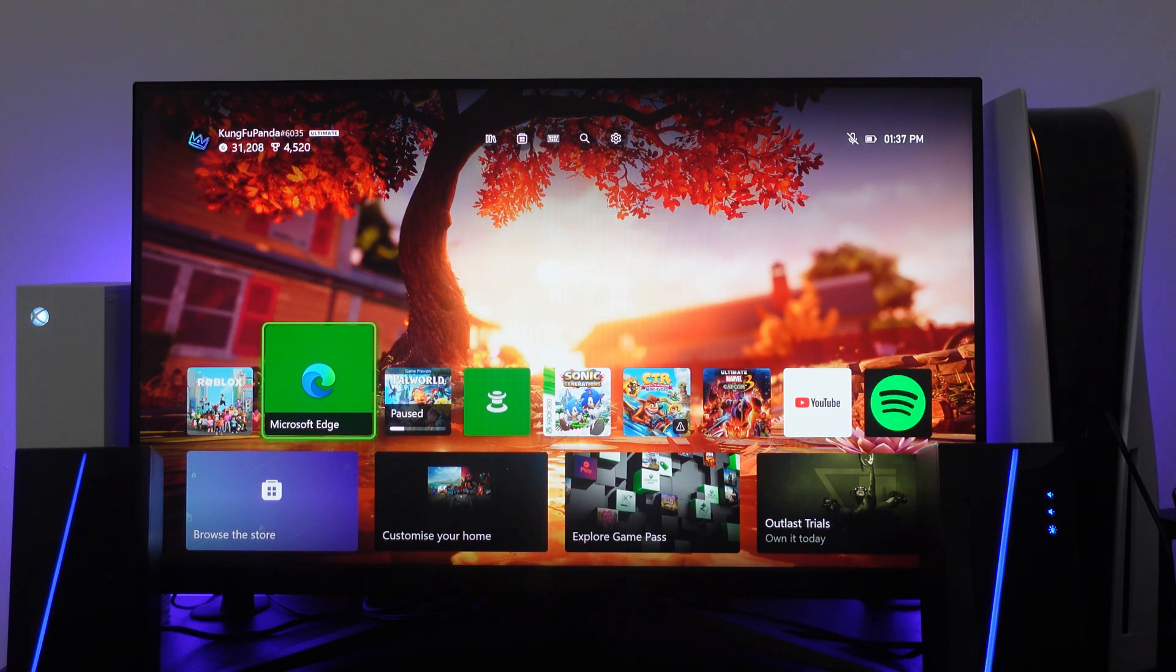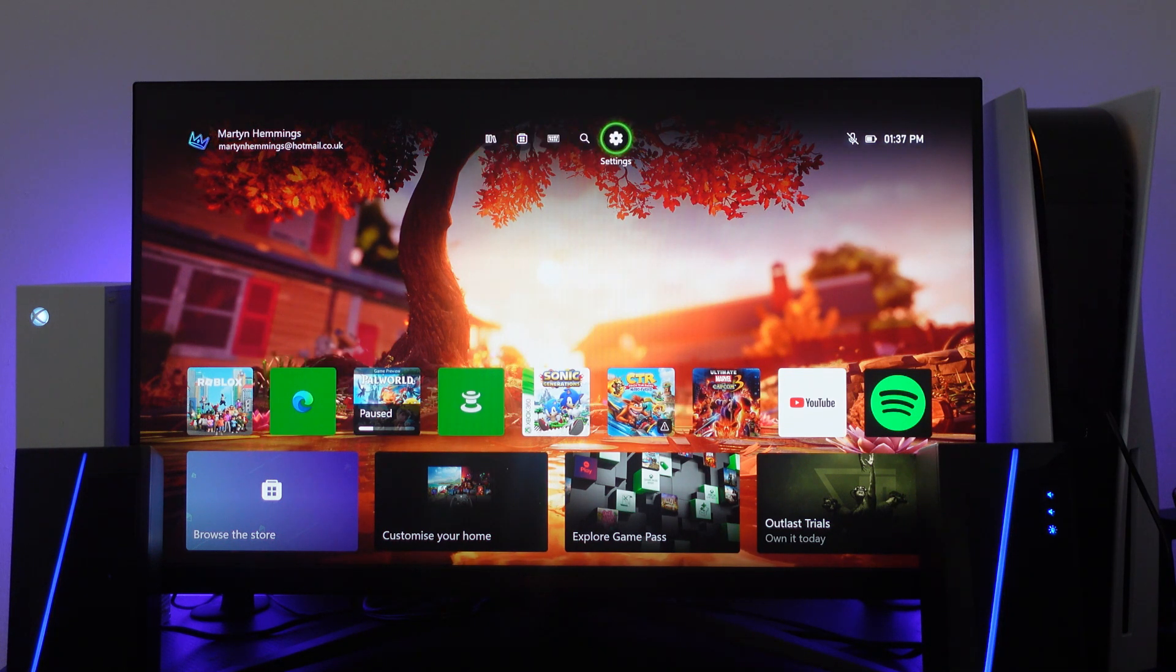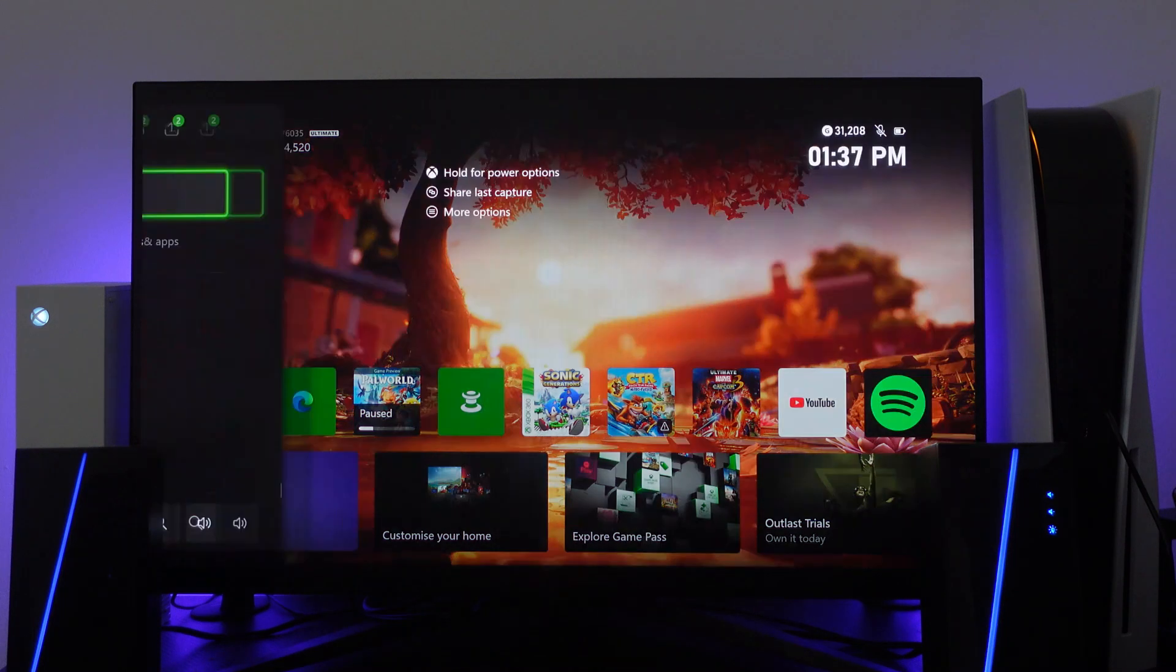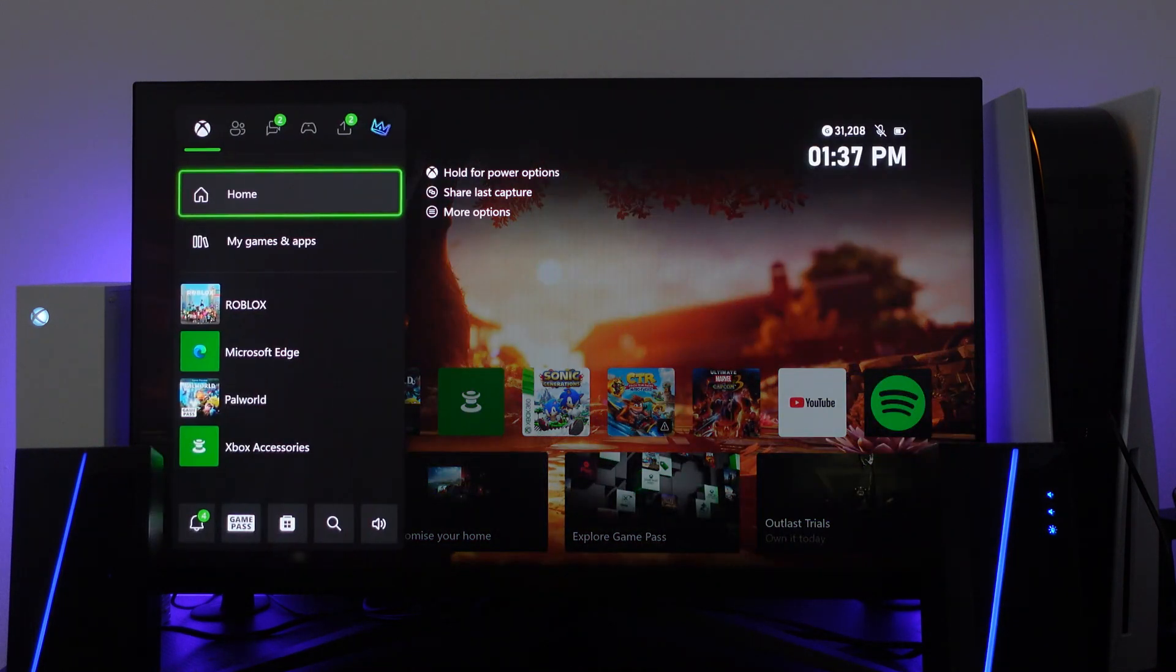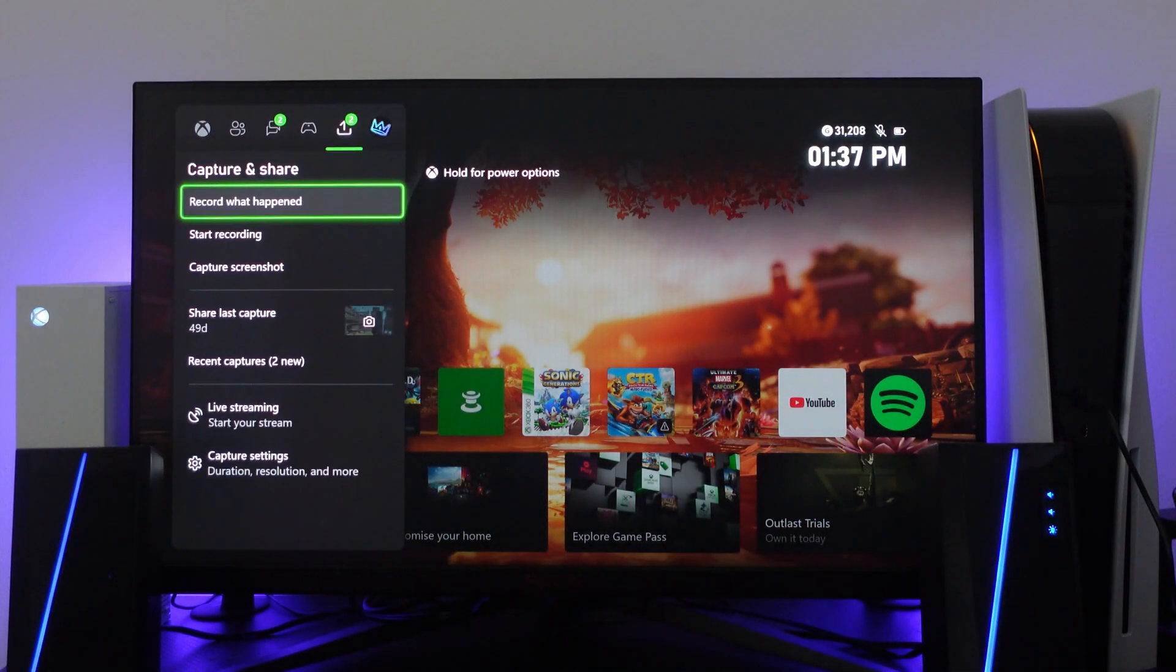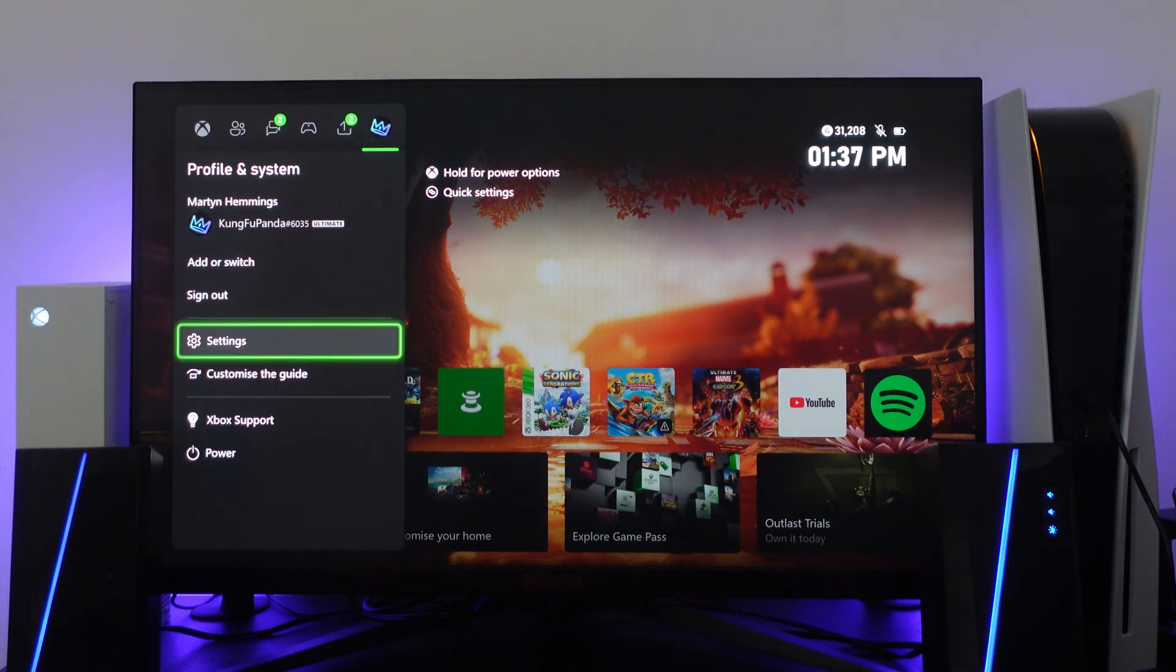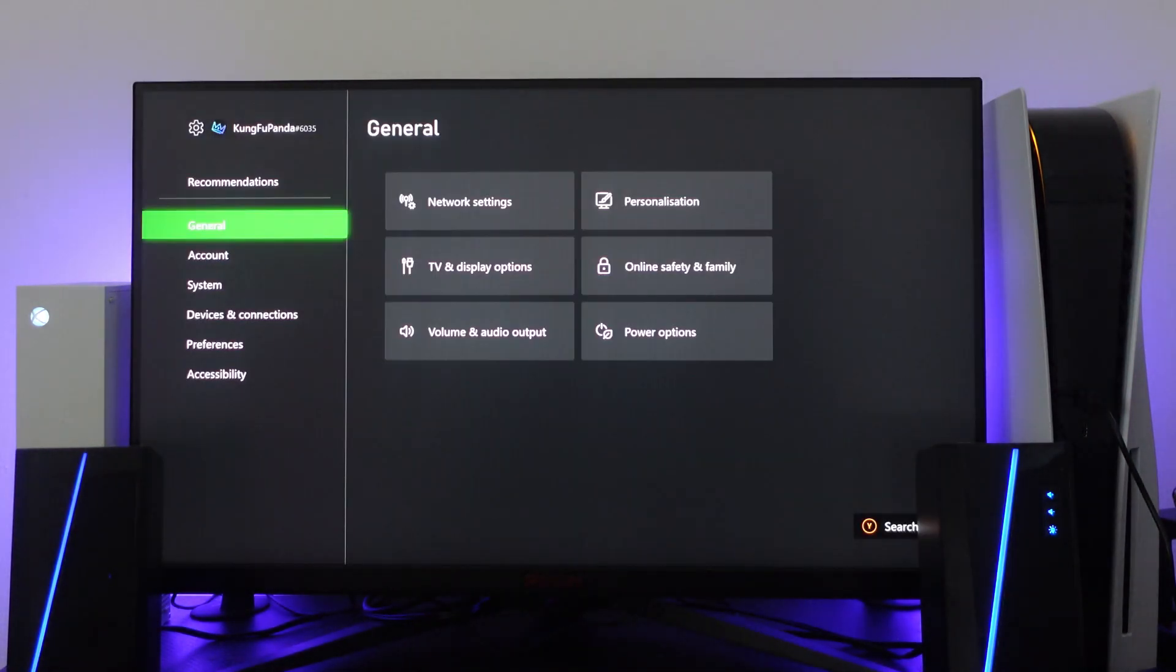The second way to do this is to come up to the top and come into your settings. What you can also do is press the guide button on your Xbox controller and come into the settings that way by coming to your profile and going down into settings.